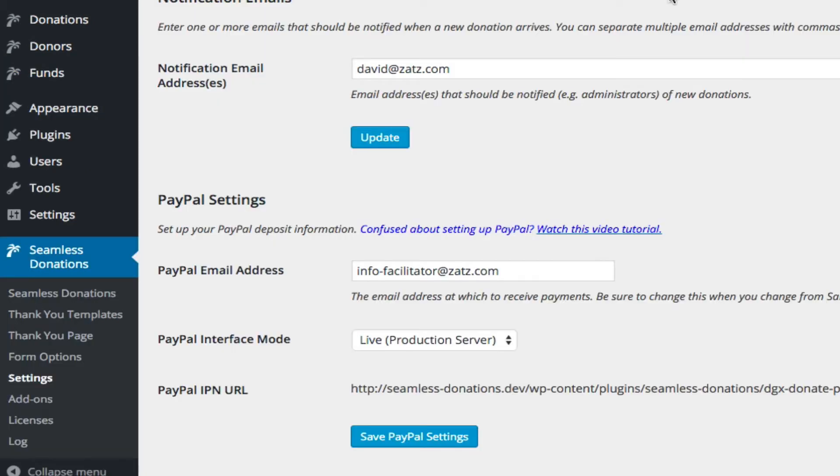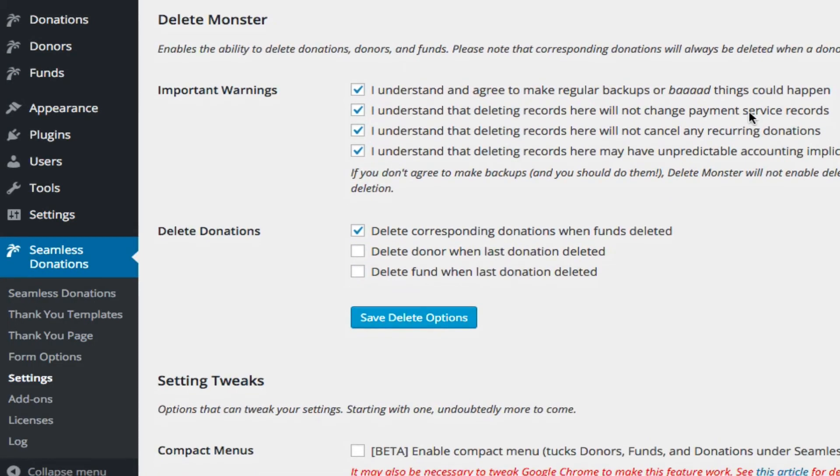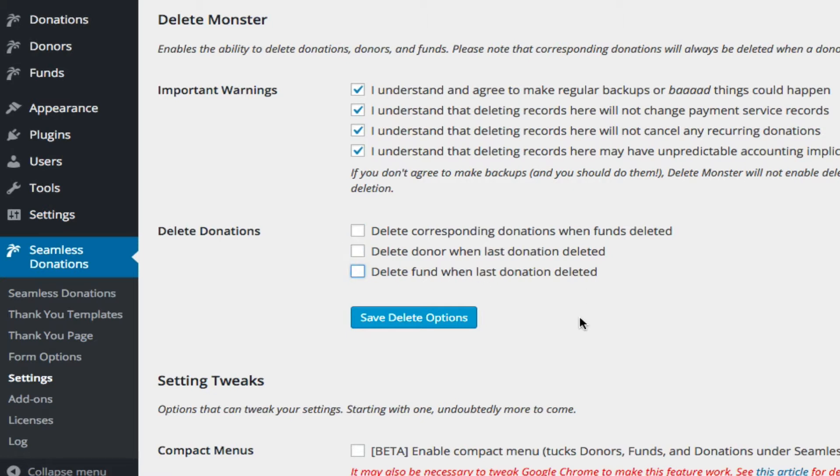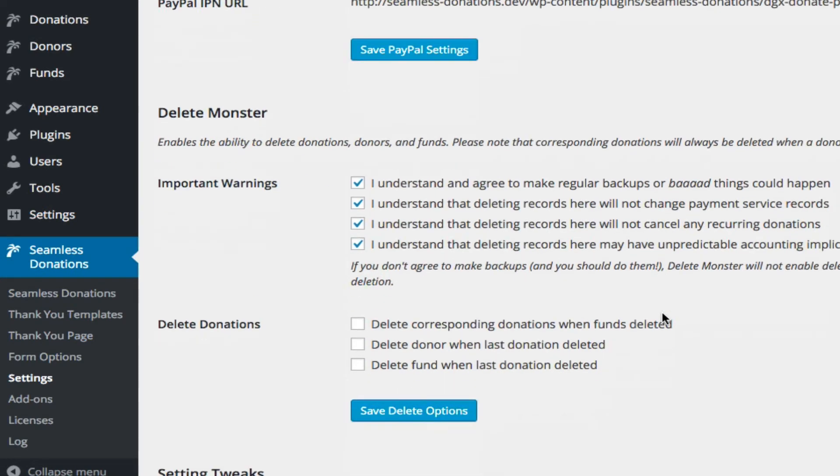And so this way you have a choice as you're going through and working with your deletions of whether you want to cross-link these items when you delete. Now honestly, I would generally recommend that you turn these off because you can go back and re-delete something if you have removed their items.